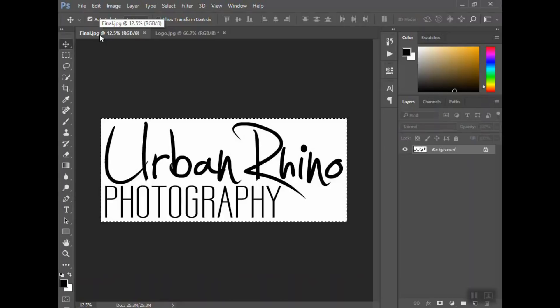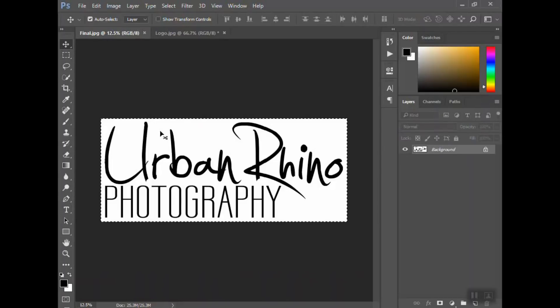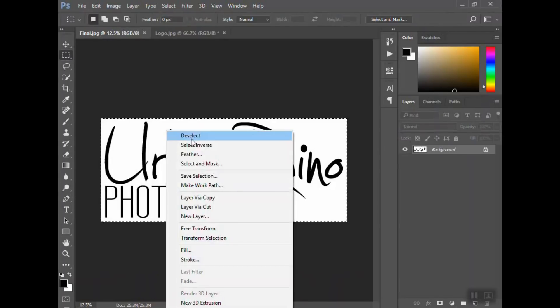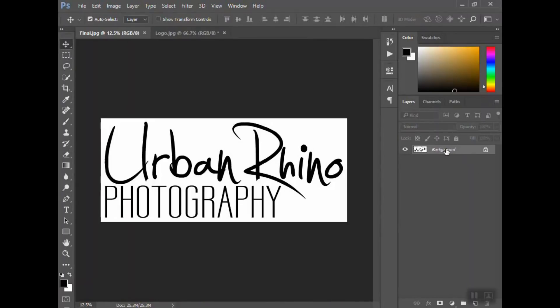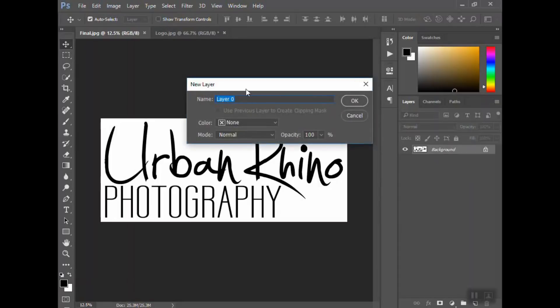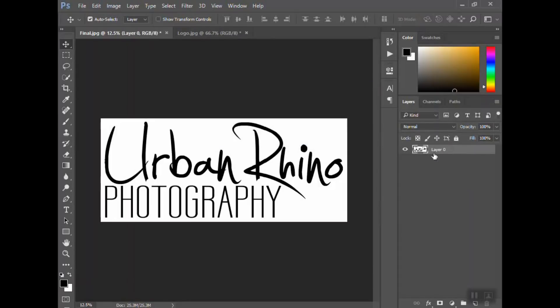In order to do this, you're going to do a couple steps. Your background layer by default is a locked layer, so to unlock it, double-click where it says 'background.' This comes up—just hit OK. That is now its own unlocked layer.